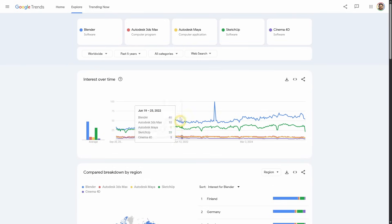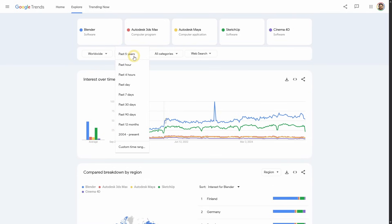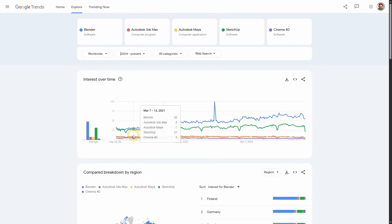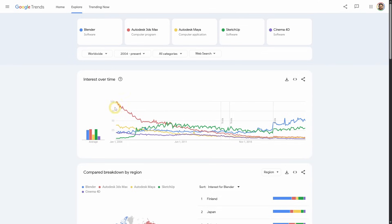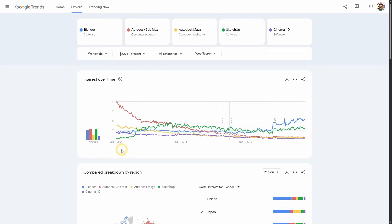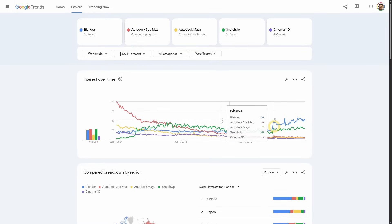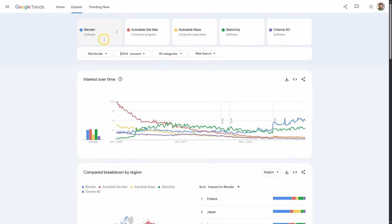Note that this is not always the case if you look at the wider data range. Back in the year 2004, 3ds Max was the king, followed by Maya. Blender and SketchUp were the underdogs. As time went by, SketchUp took over, and then Blender took over in 2020. So if you are still thinking that Blender is just a toy for nerds, students, and hobbyists — not a serious professional app — think again, because you just missed the train.